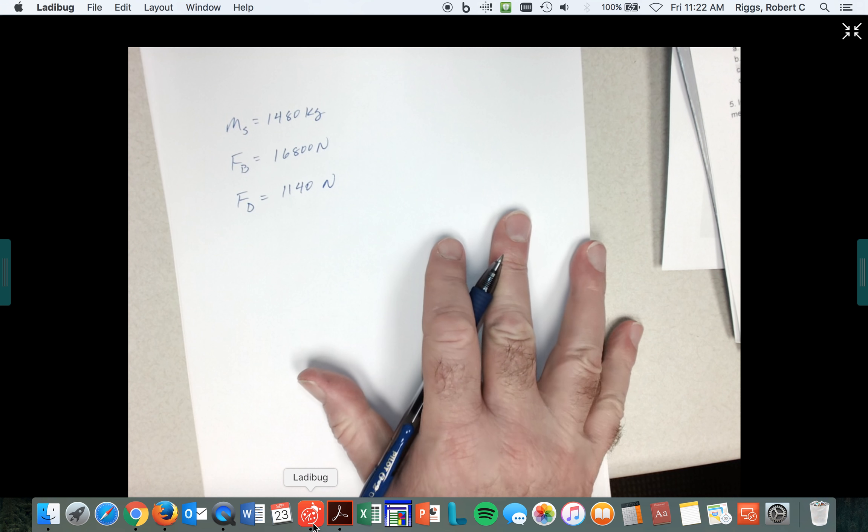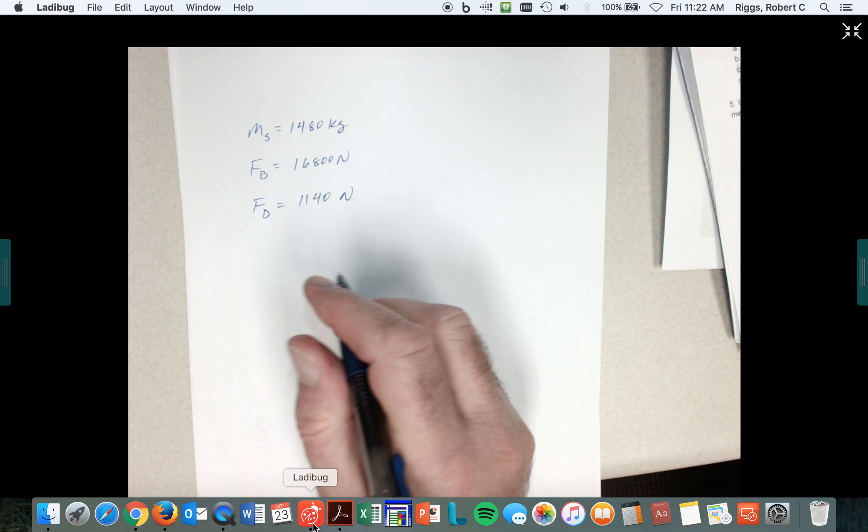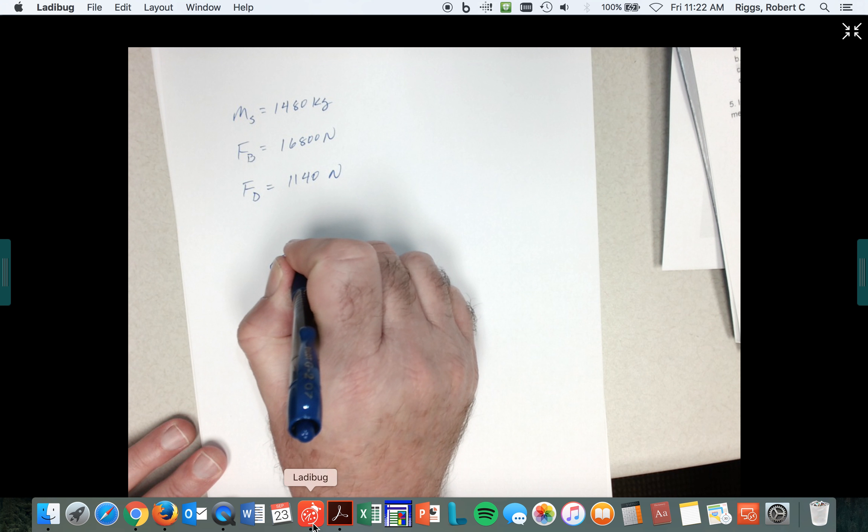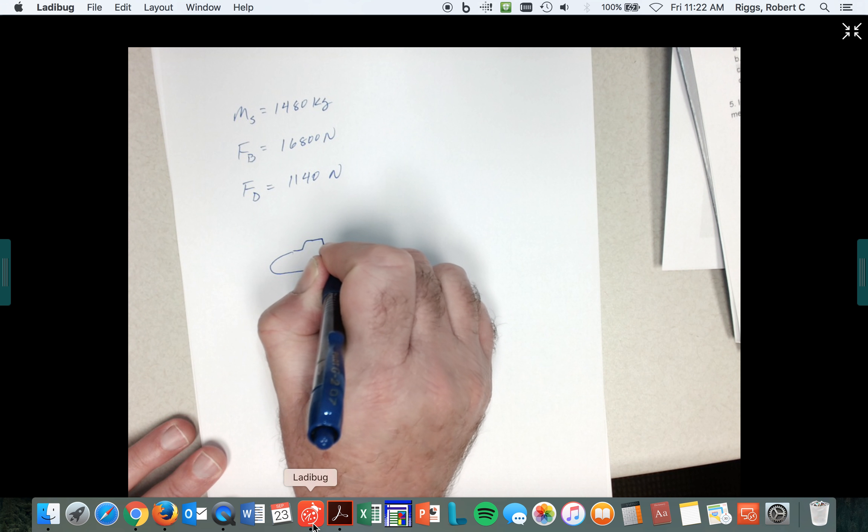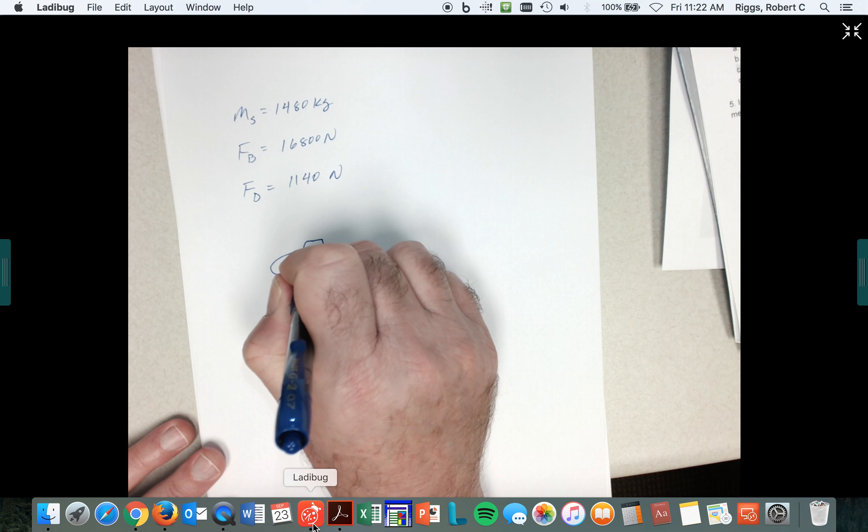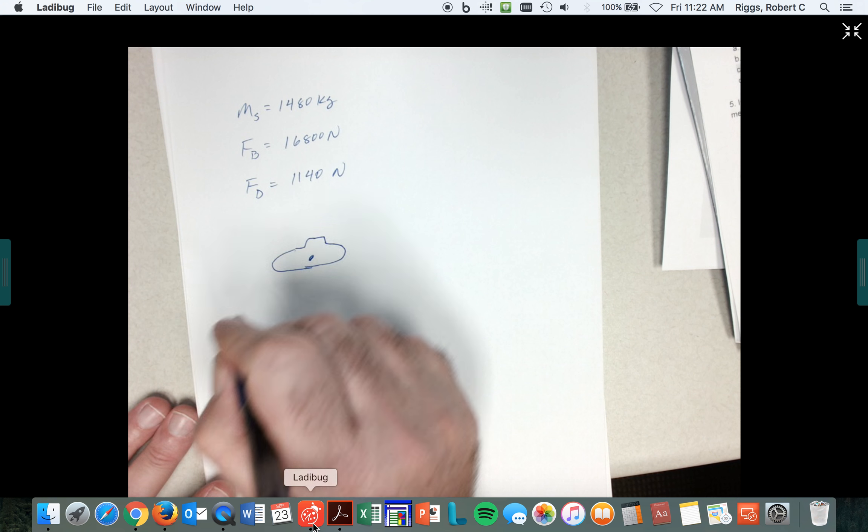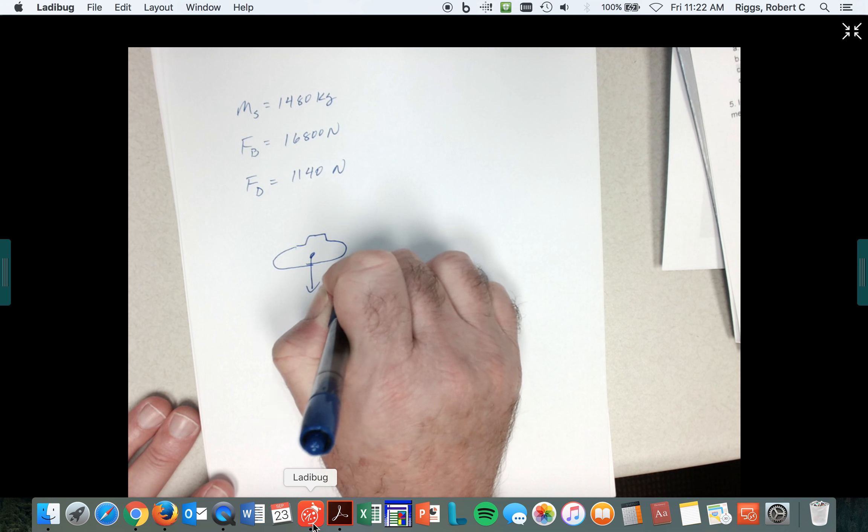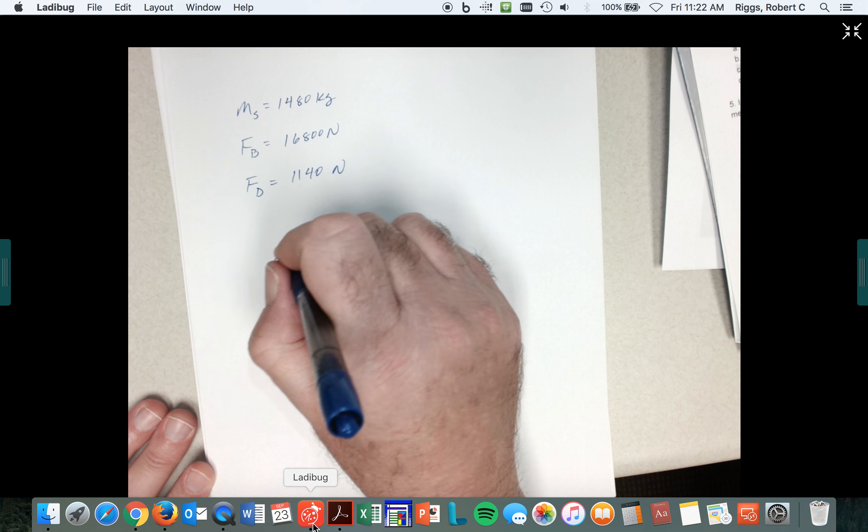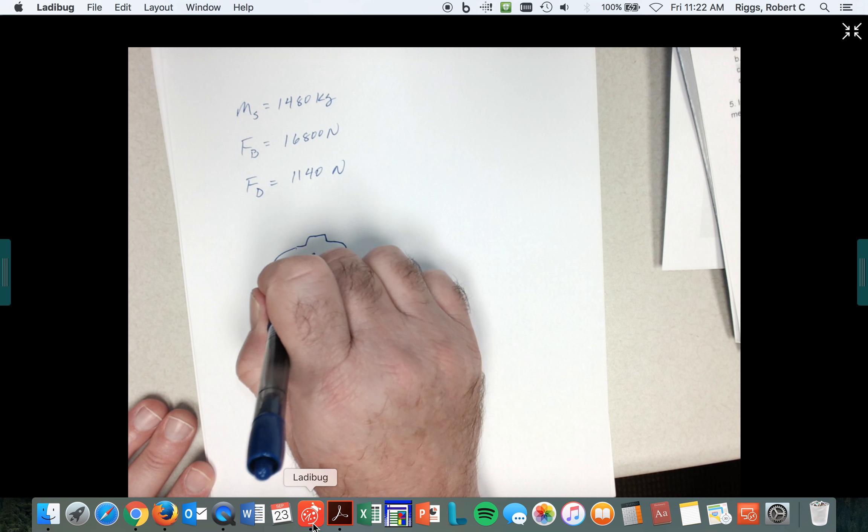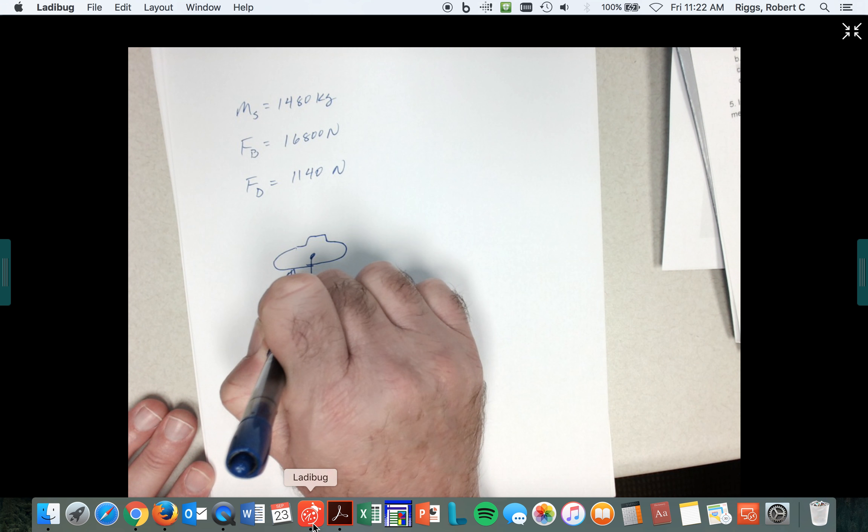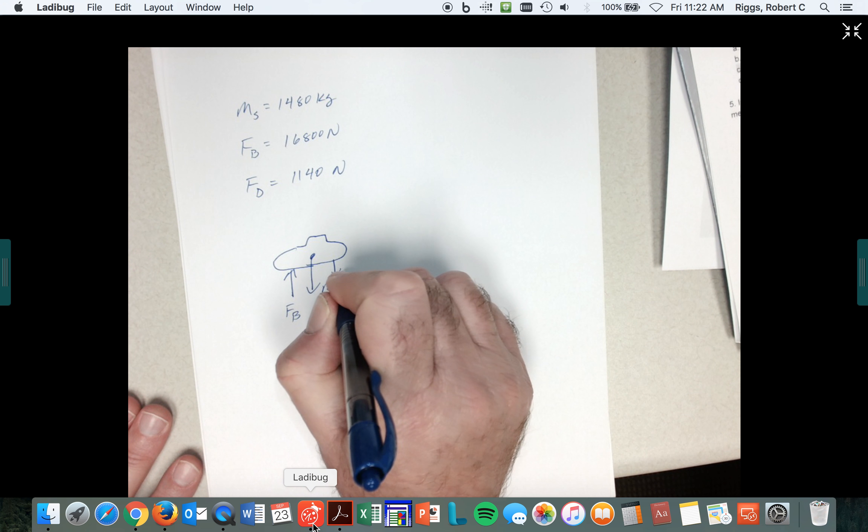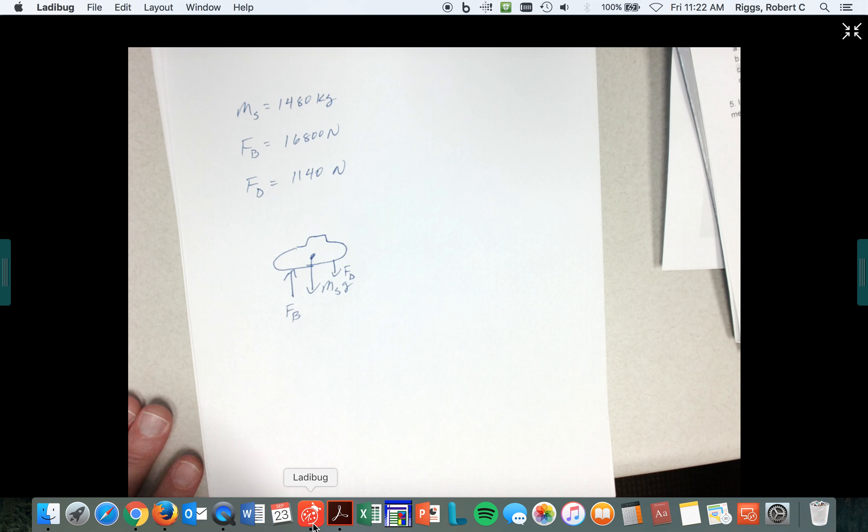All right, so there's the drag force of 1,140 newtons. So we got this mass. So now let's - here's our submarine. Let's draw all the forces that are acting on it. First of all, mass of the submarine times g, that's a force. It's being pushed up by a buoyant force, but it's also got this drag force which is much smaller than the buoyant force.